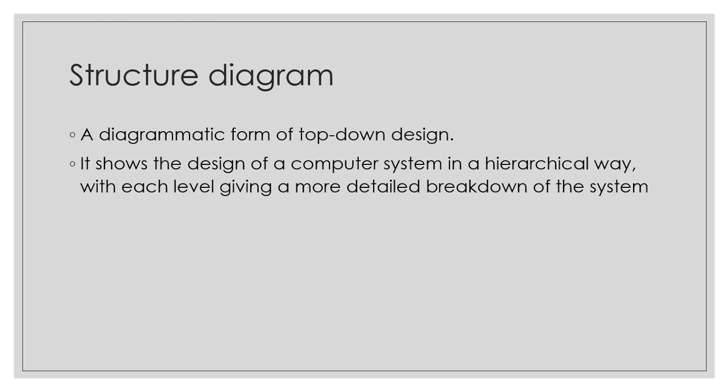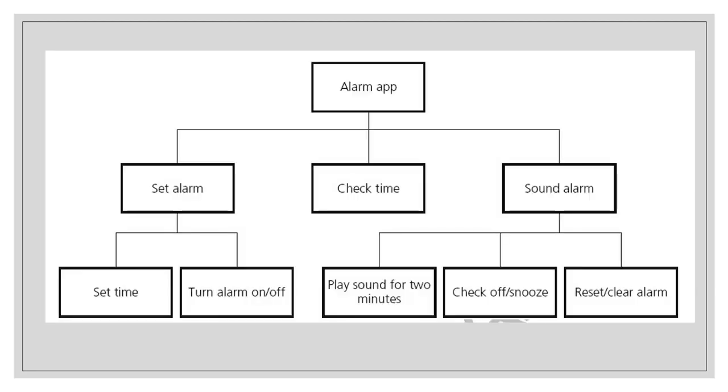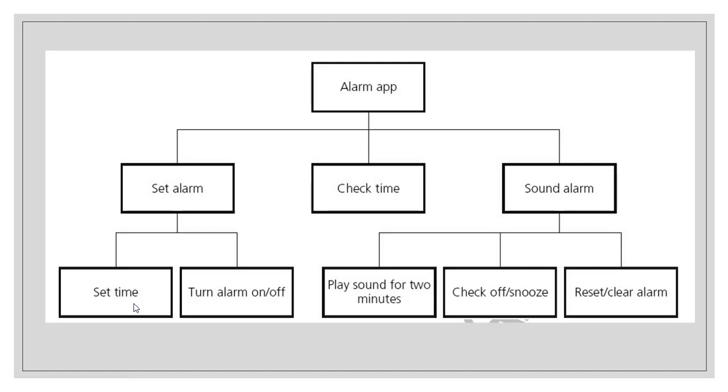For example, we have taken a look at the alarm app earlier. If I'm using the top-down approach, the alarm app will be broken into several other modules until the set alarm is broken down into two other modules. At the bottom level, you're going to see I have the module set time. Set time does only one task which is set the time. Turn alarm on and off is one functionality.